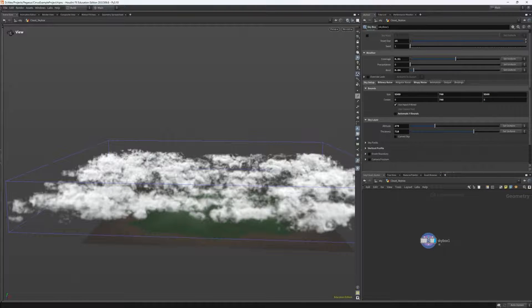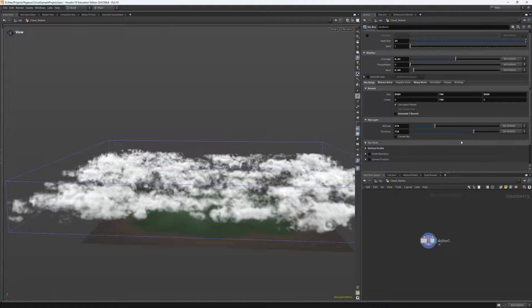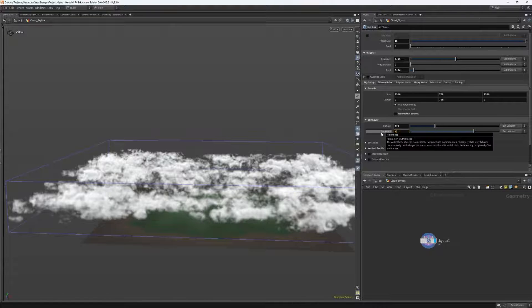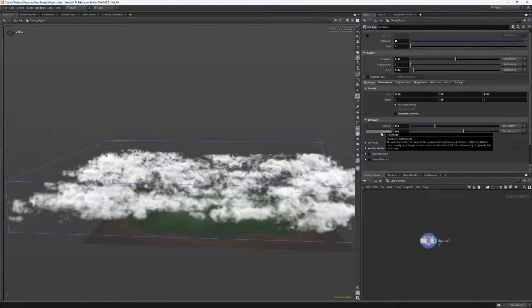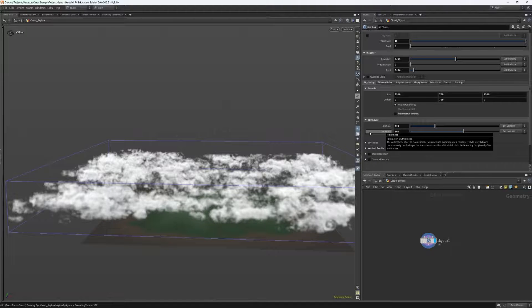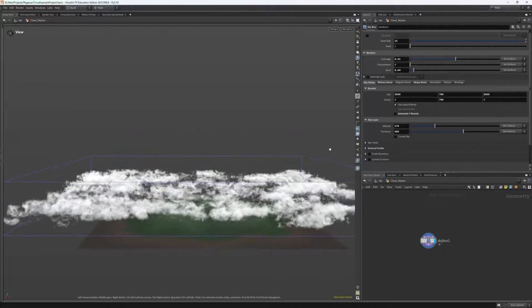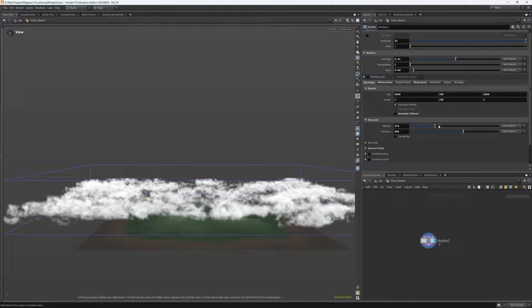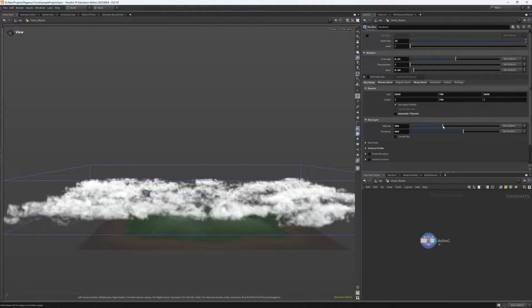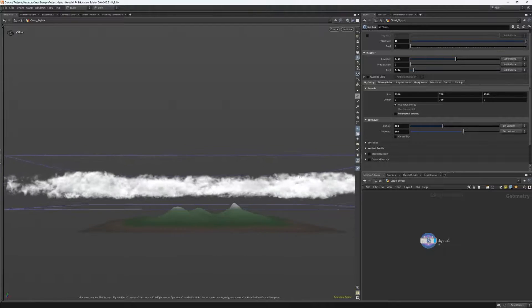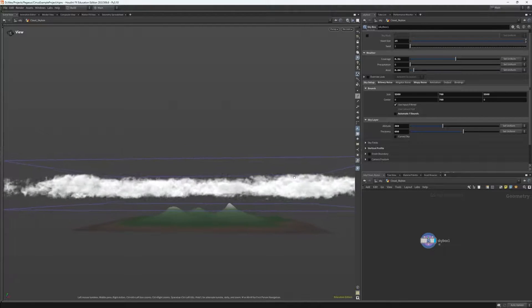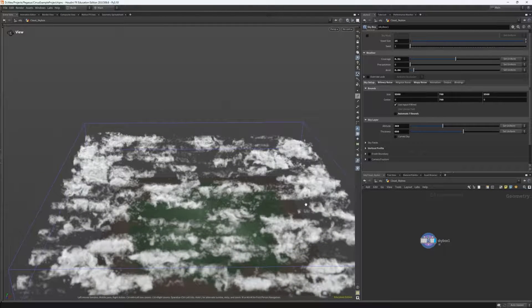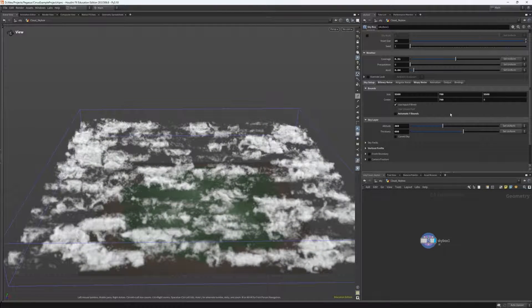However, I do notice that at the bottom we are getting it cut off slightly. So if I head back to sky setup, if you remember I mentioned earlier that I was being a bit lenient with the thickness setting, I can actually tune this down slightly, and this will create things more compressed into a flatter layer. So I just set my thickness to be about 600 and I had to also increase my altitude slightly again to have things within the bounds.